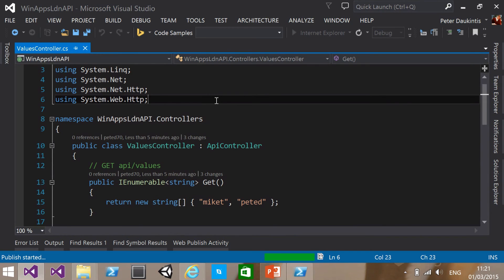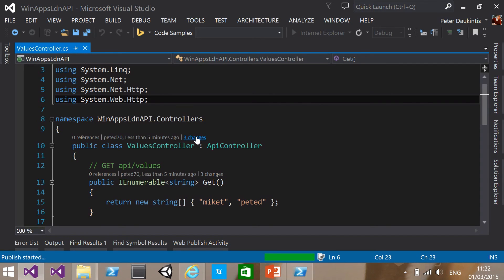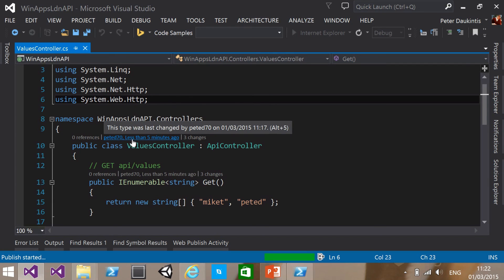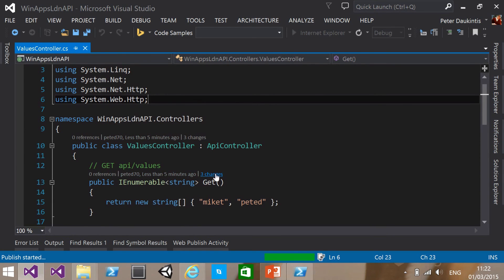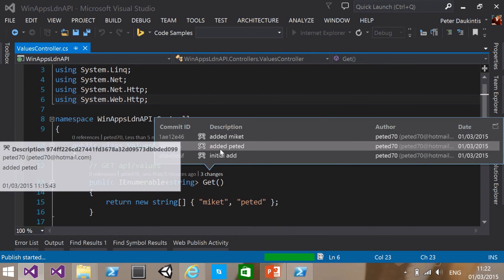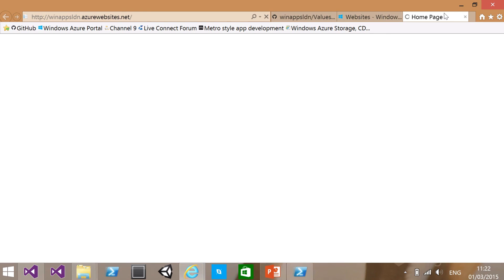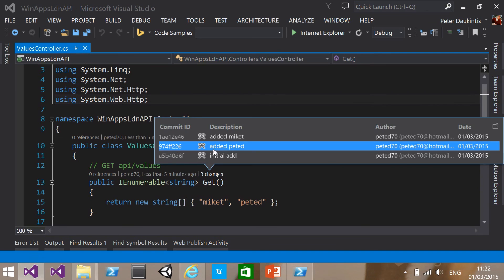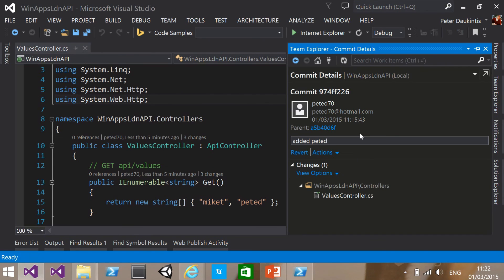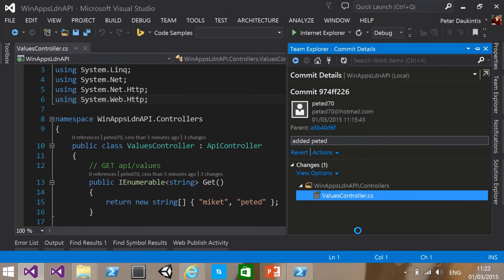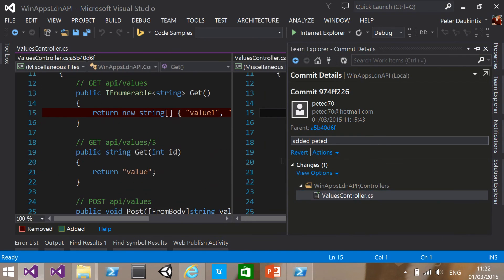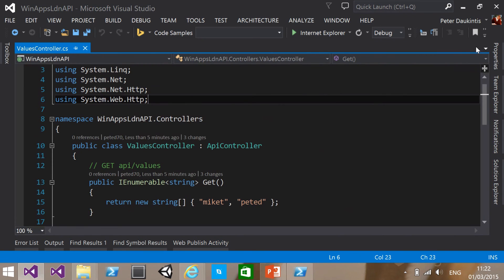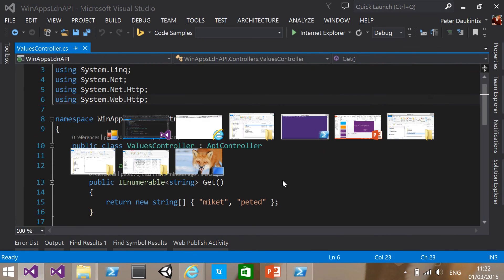Whilst it's doing that, it's worth pointing out the updates to code lens also reflect the changes in the Git repository. So you can see here at the class level, I have three changes. I can see who made that last change, pd70 less than five minutes ago. And also at the function level, I can come in here, I can see those change sets that I've added. And I can actually click on these and see the details. I can compare that file with the previous and I can see the changes that were made. So that all works really nicely.